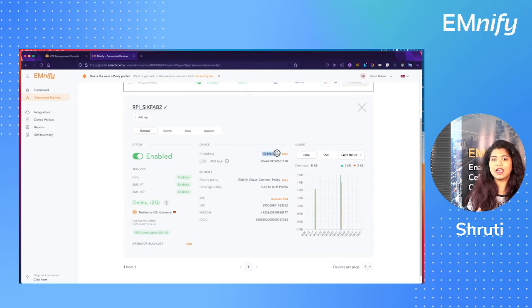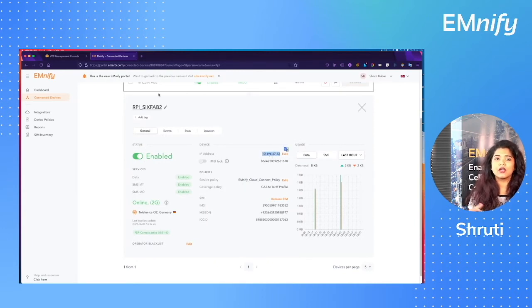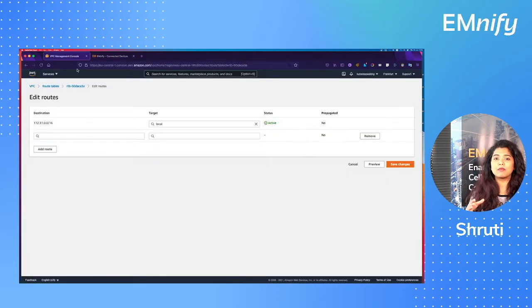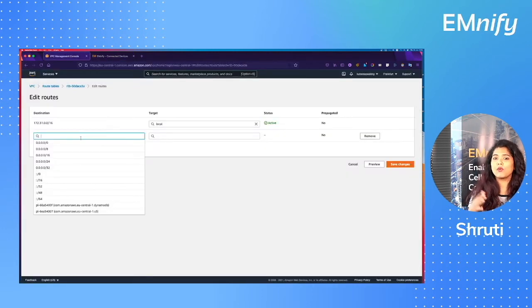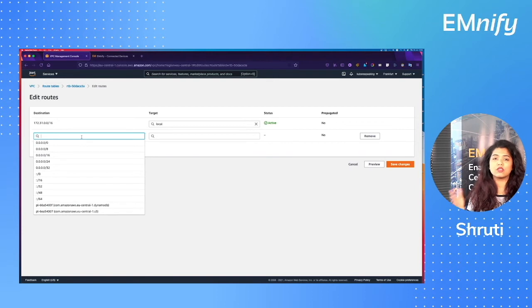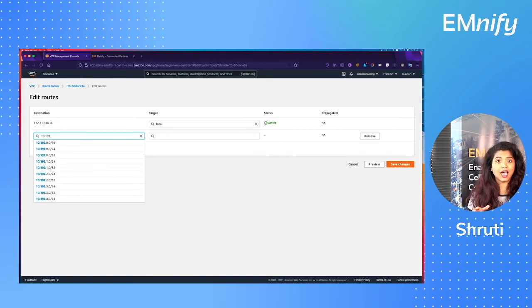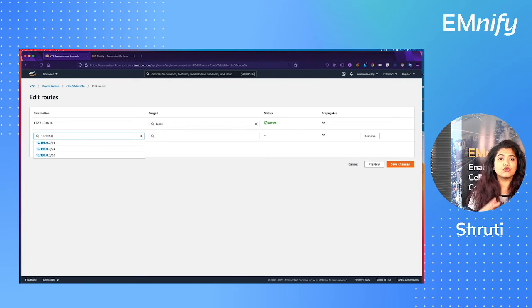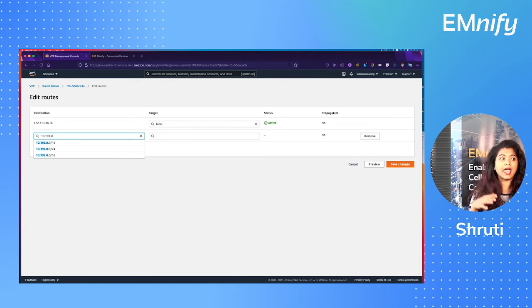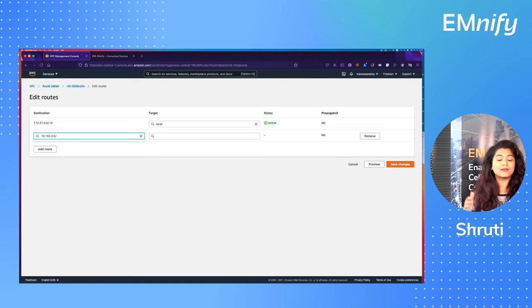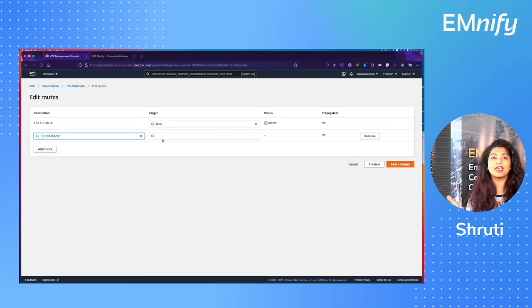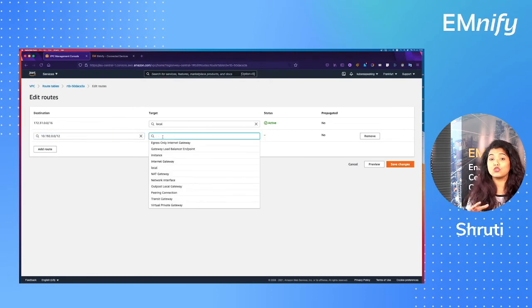If you go to the Emnify portal and find your device there, you'll see the IP of your device and you'll also see that most of your devices are within the IP block of 10.192.0.0/12. So let's add this IP block into the routing table and let's make the target to the transit gateway that we just attached.